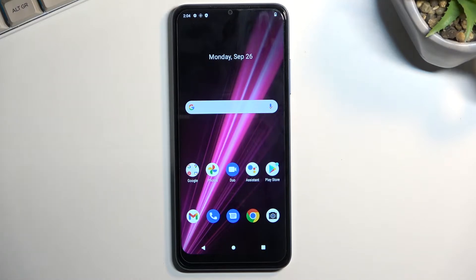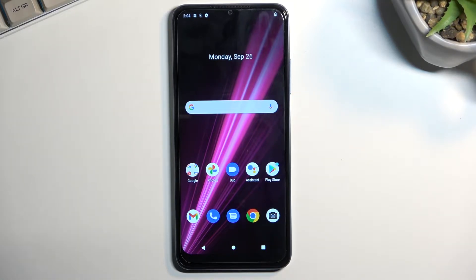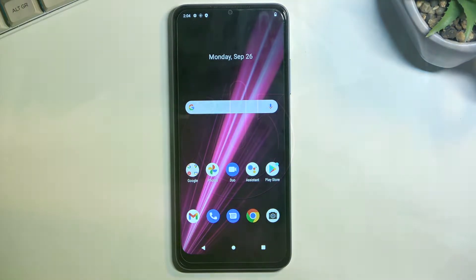Welcome. This is a Revvl 6 from T-Mobile. Today I will show you how you can enable your power saving mode on this phone.